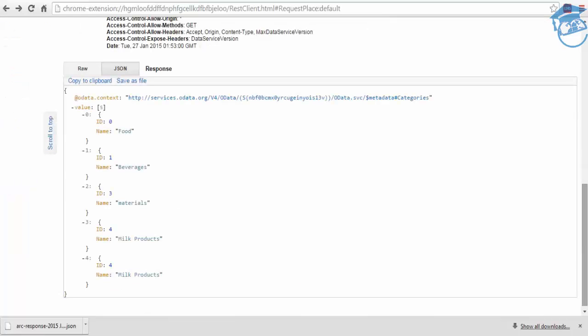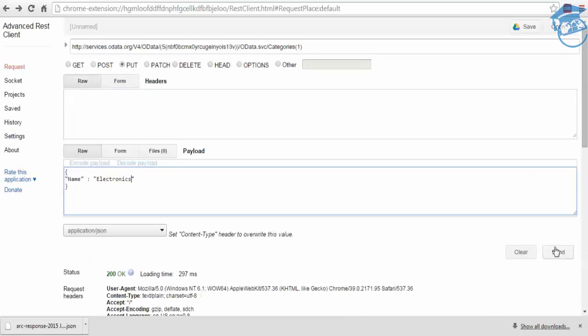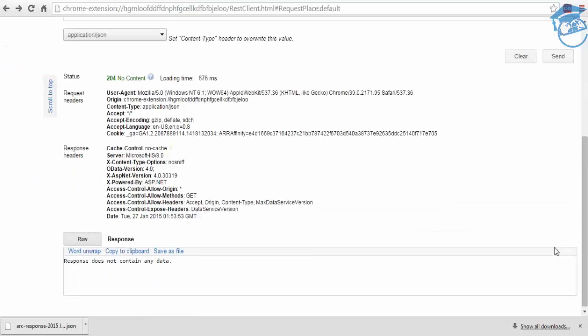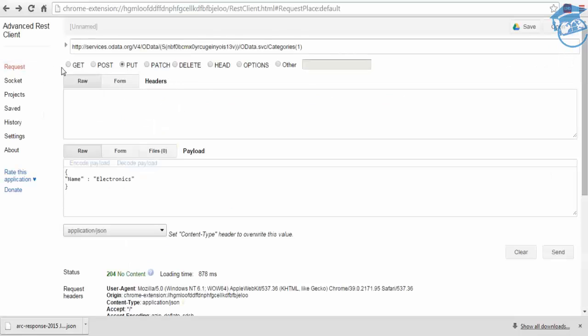Electronics. This is the one I'm going to change, Beverages to Electronics. I'm going to send. So once it's in, no content created, but we're not getting any response, but we're going to see category 1.